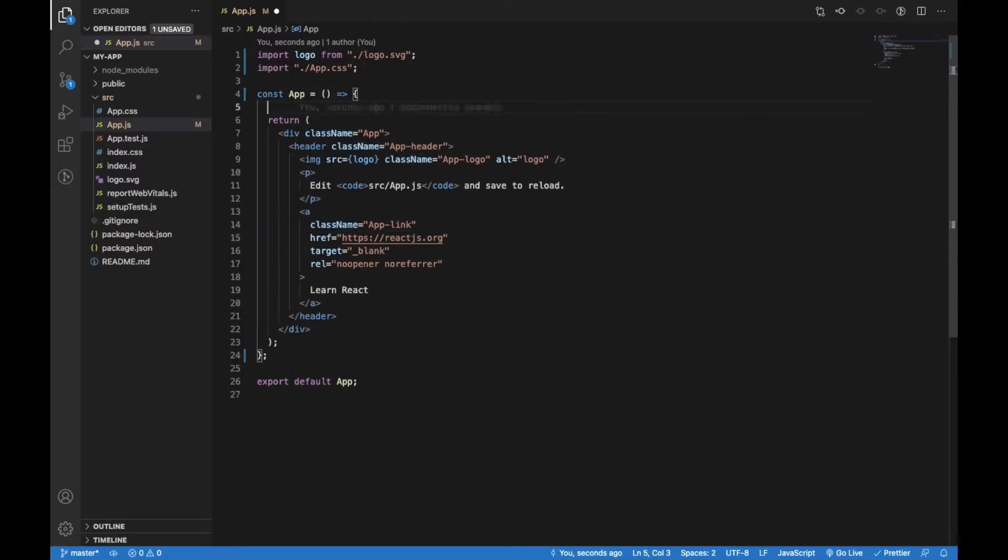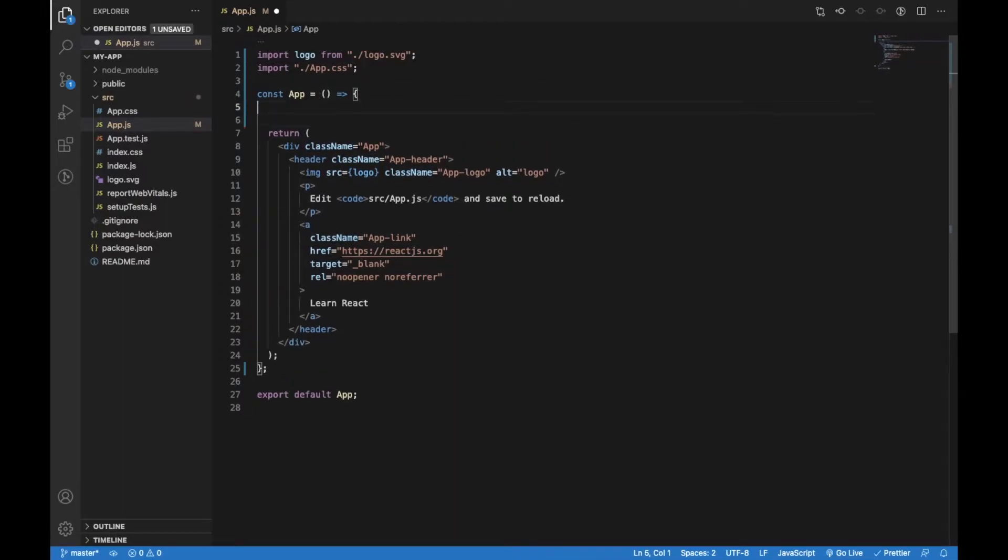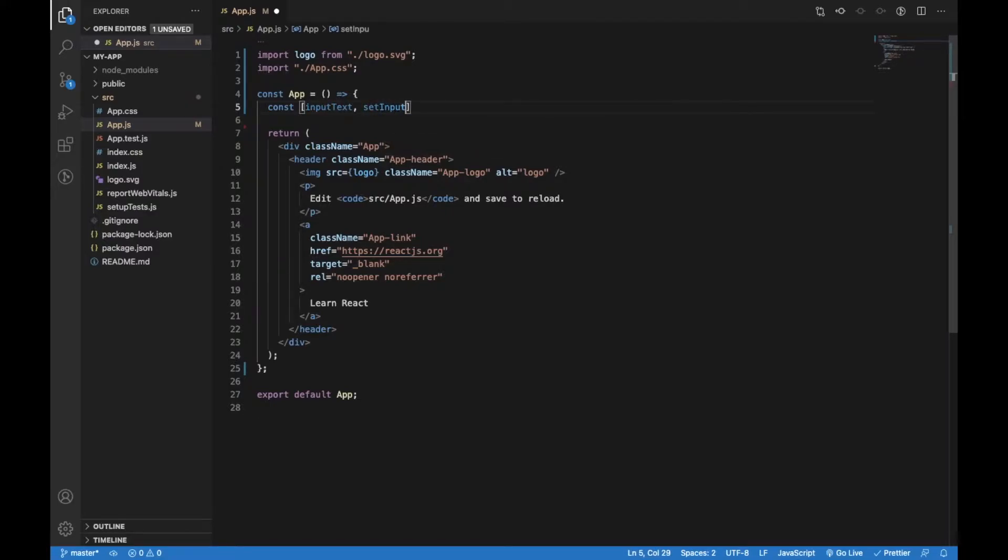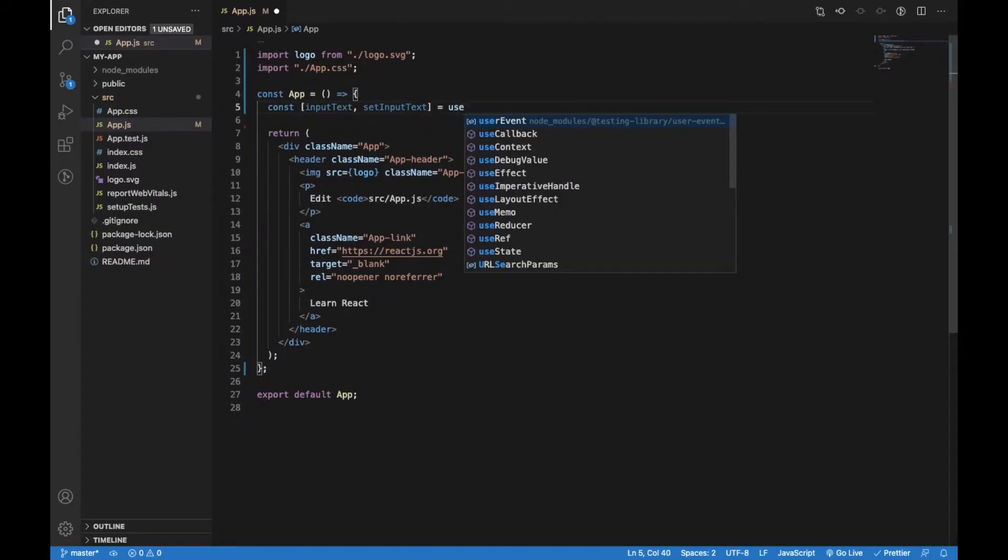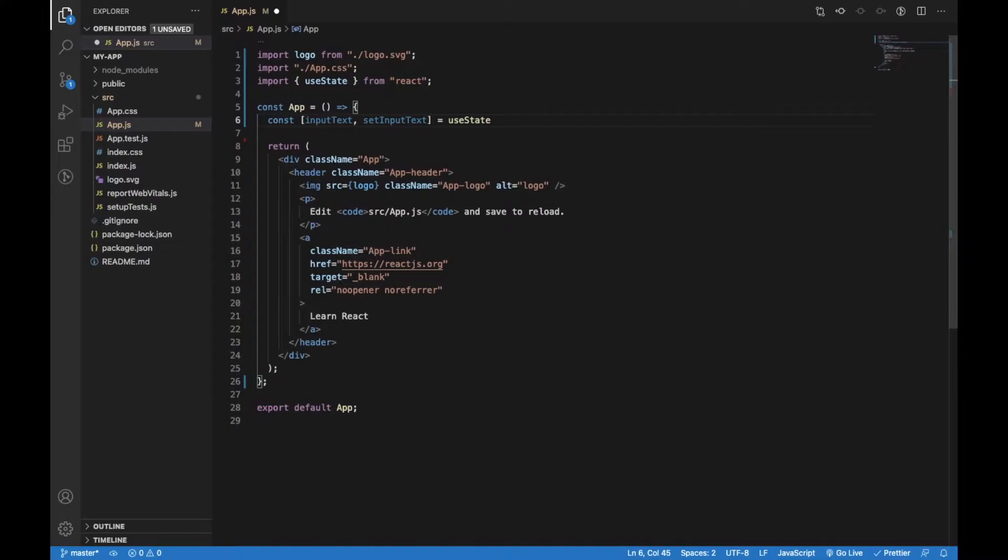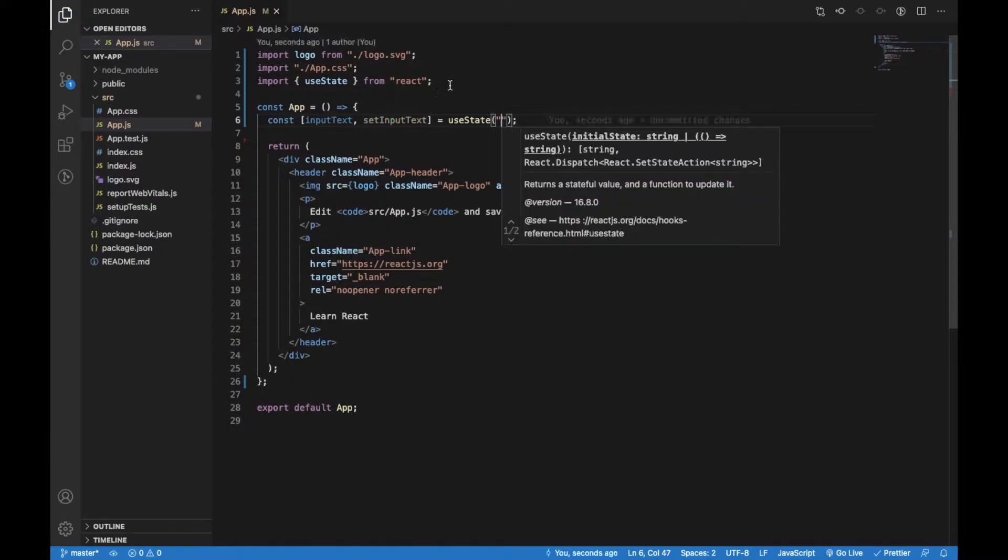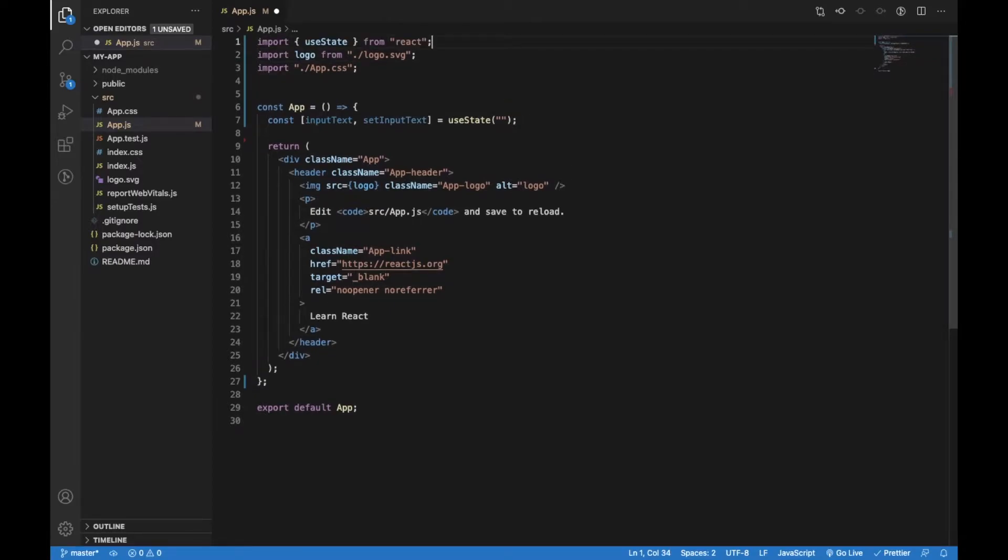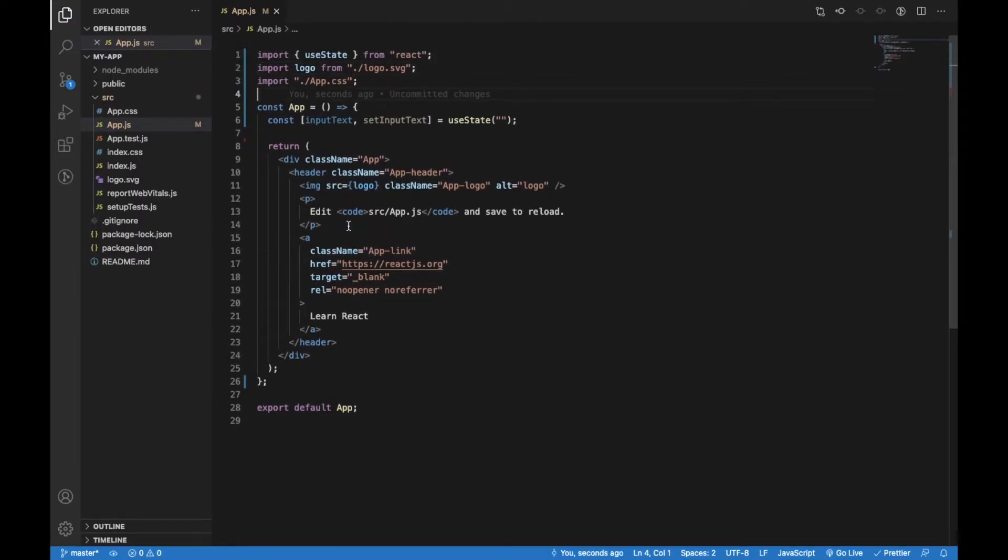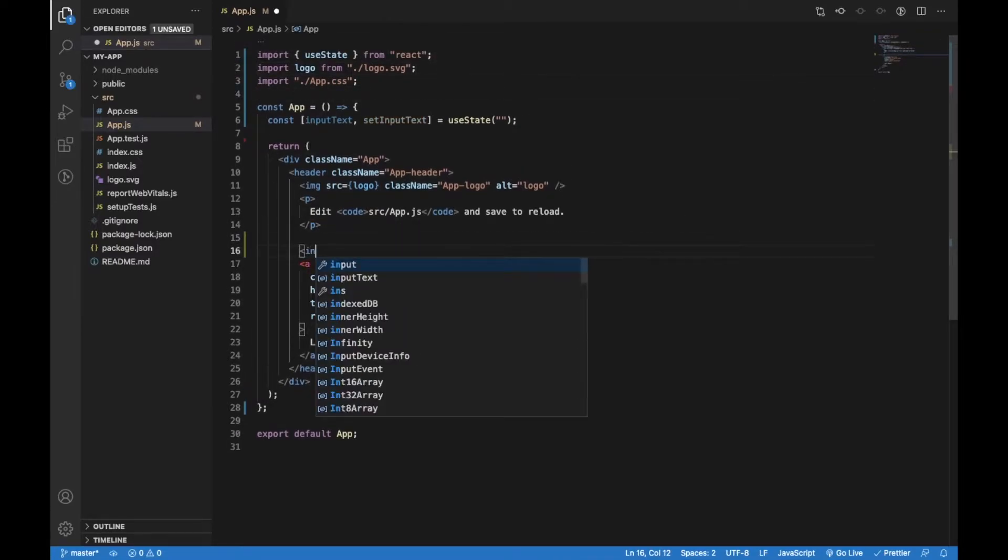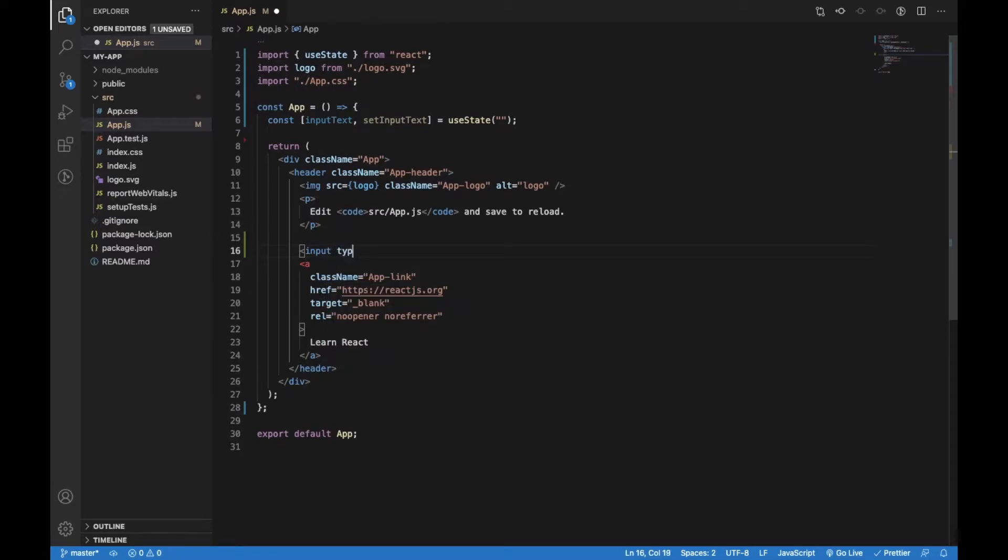I will create a state where I'm going to store the value of the input field. The initial state will be an empty string and it is important to import useState from React. Now I will add an input field with a type text and onChange event which will update the input text state.